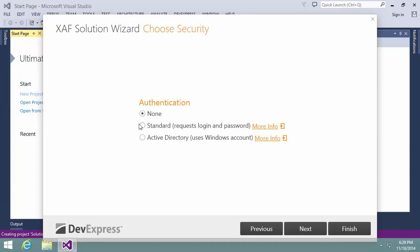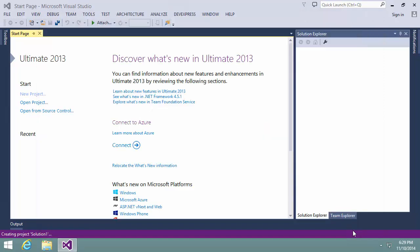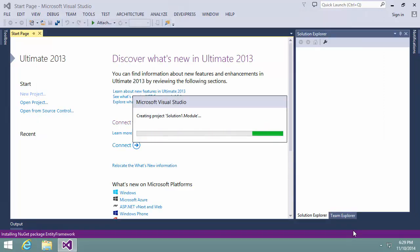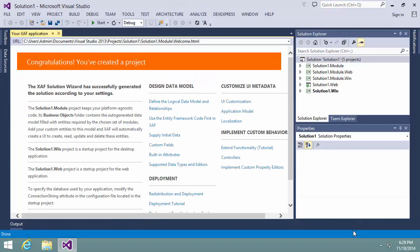On the next screen, enable the Standard Authentication and click Finish. The Wizard creates our new XAF solution.